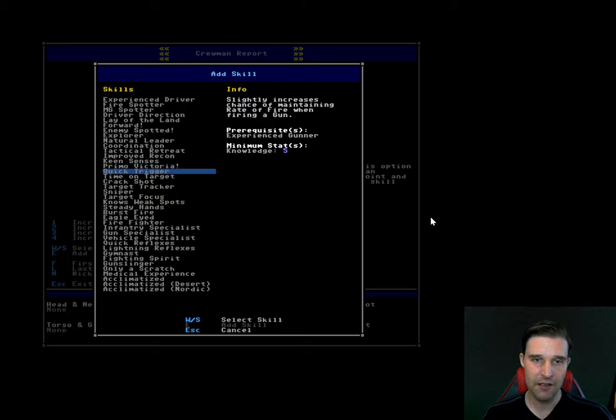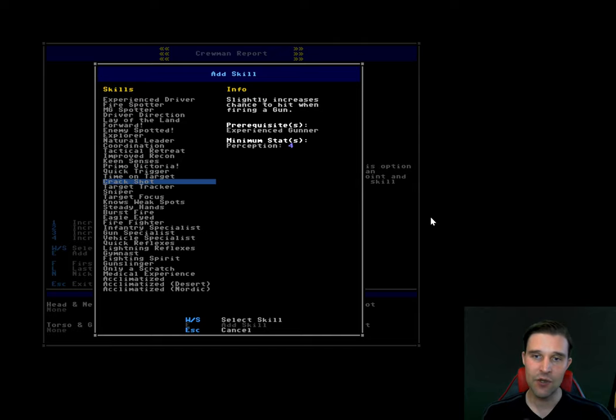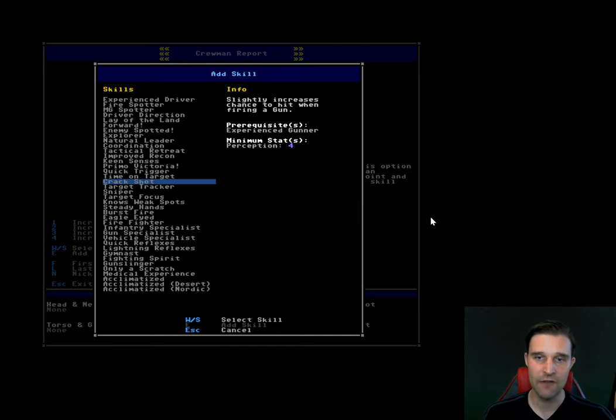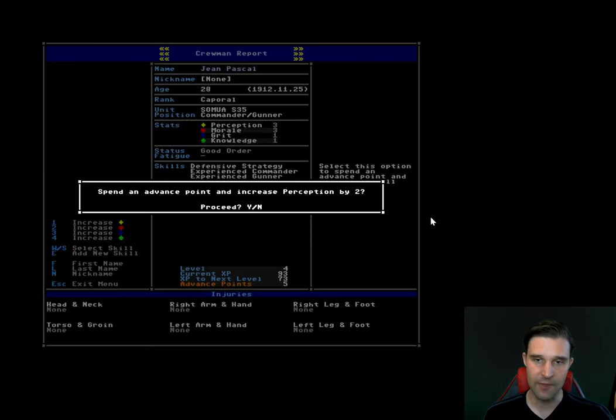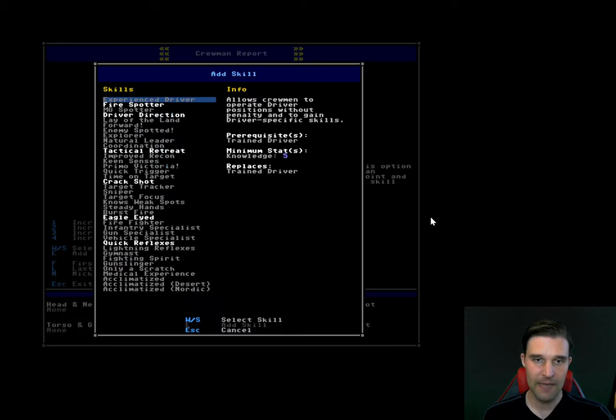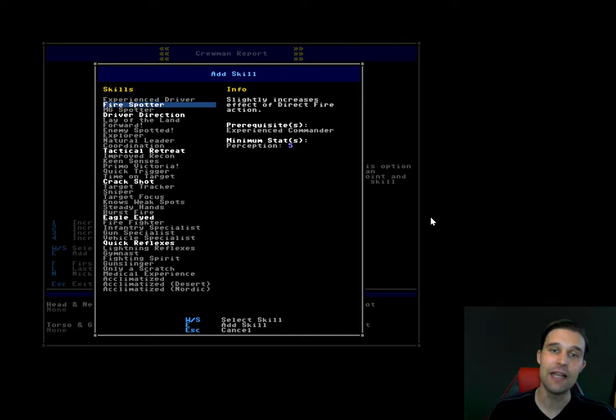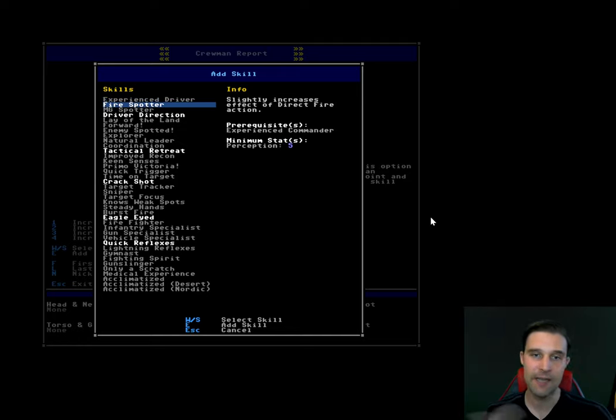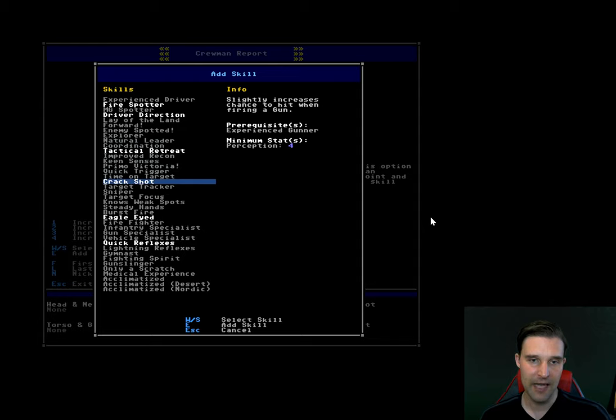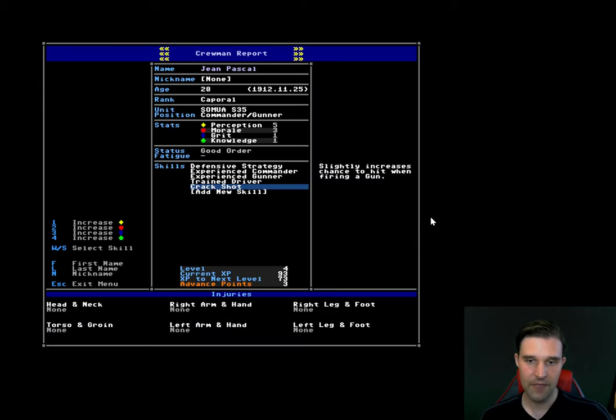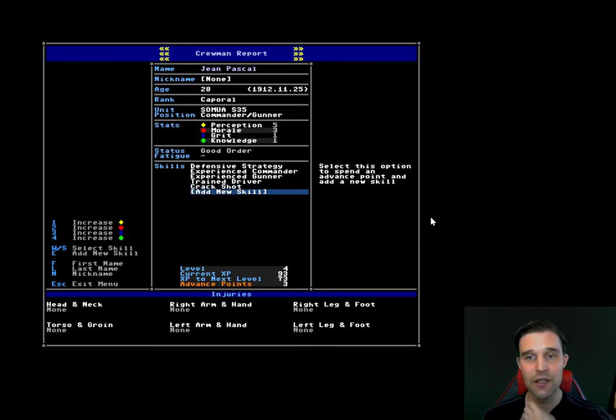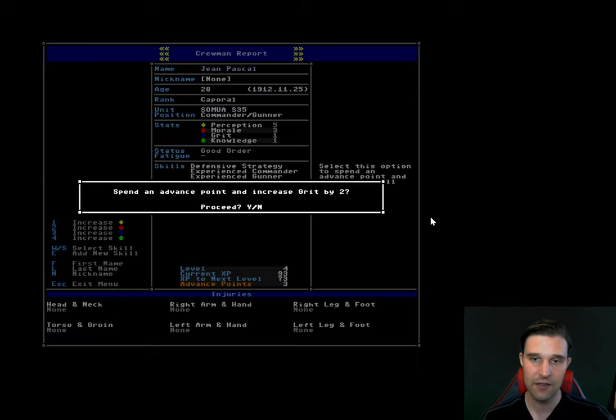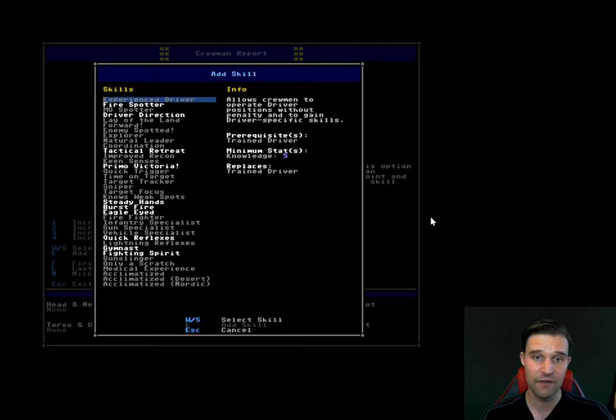And now we go back to the menu and now you see these skills are now highlighted because we have the minimum perception stat in order to purchase them. So I'm going to buy crack shot. There you go. And I've got three points left so I can use these either increasing, I'll definitely increase grit, I think twice. That'll help me survive.